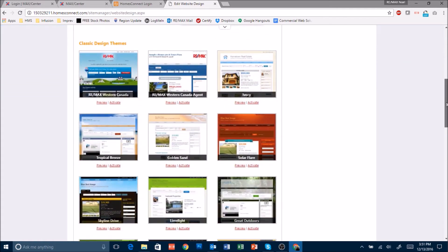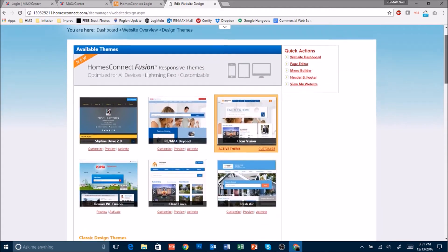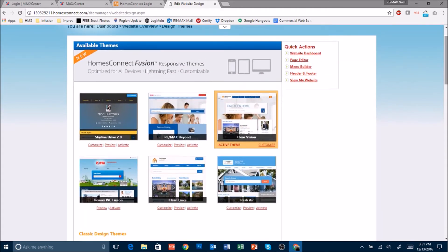The classic design themes are going to be retired in January because they are not mobile friendly enough for Google to keep returning them in the search results. So we encourage all Remax Associates to update their website to one of the new Fusion Design Themes.